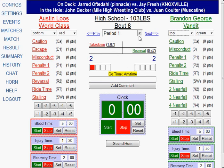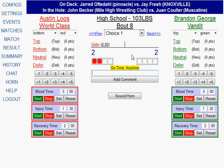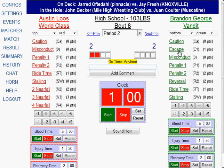Now that this period is over, I'm going to go to the next option. I'm currently in period 1 — I'm going to click next, which will take me to the choice screen. Let's say red has choice and they choose to defer, and now green chooses bottom. When I click on bottom, it automatically takes me to the start of the second period with green on bottom and red on top, and the period time is ready to go.